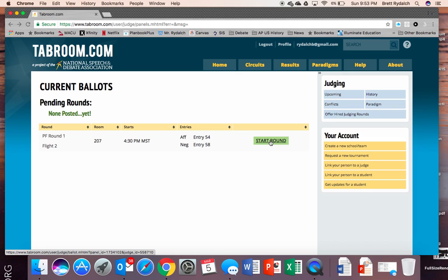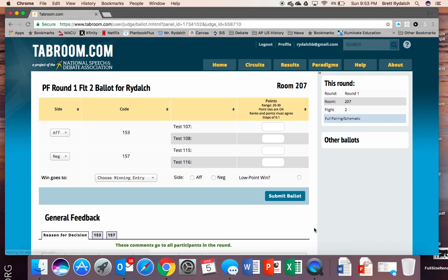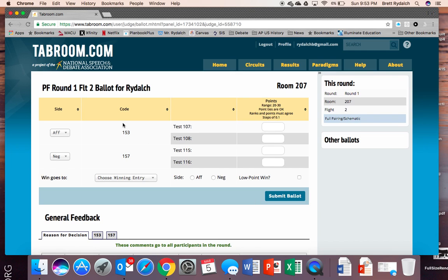I would encourage you to also have flow paper and any scratch paper so you can take notes on the round just in case your battery dies or something goes wrong you always have kind of that paper perspective that you can go back and refer to. So we would click start round and what it will do is it will provide us the ballot, the same ballot essentially that you would get on paper. On the right hand side you will see that it is round one that we were in the right room and flight two.